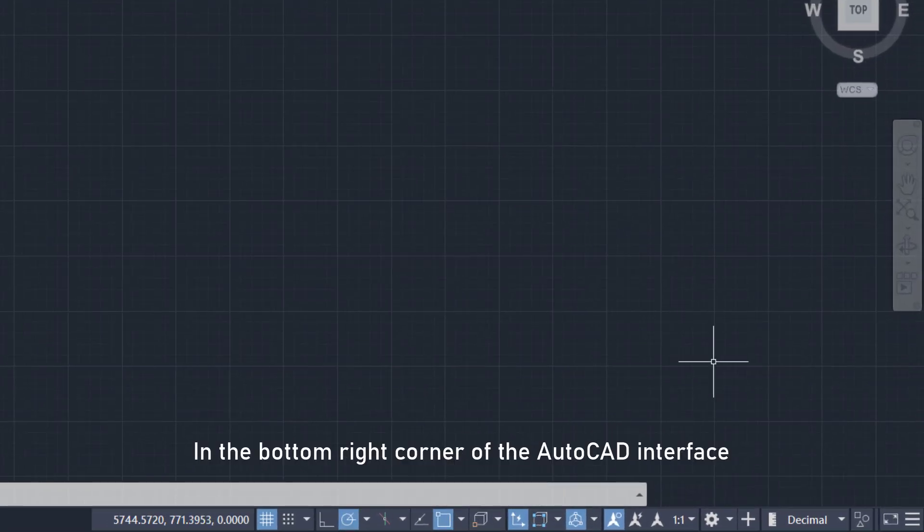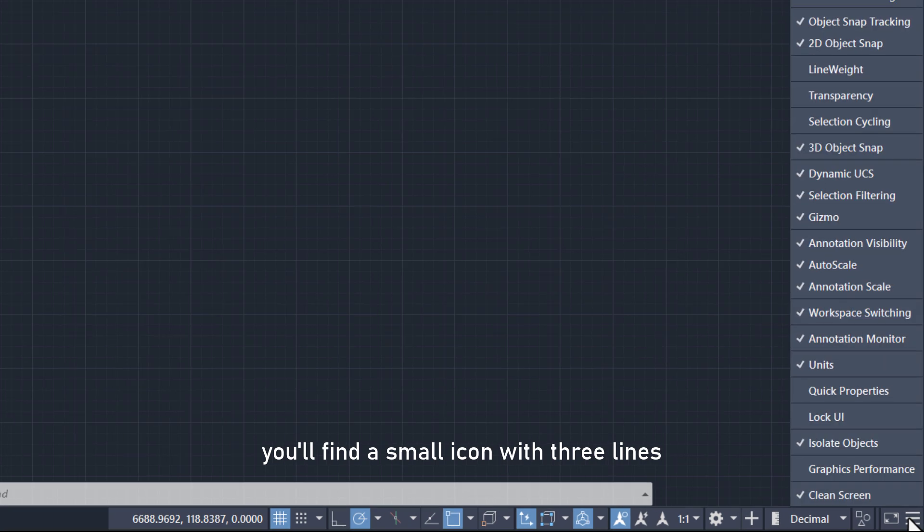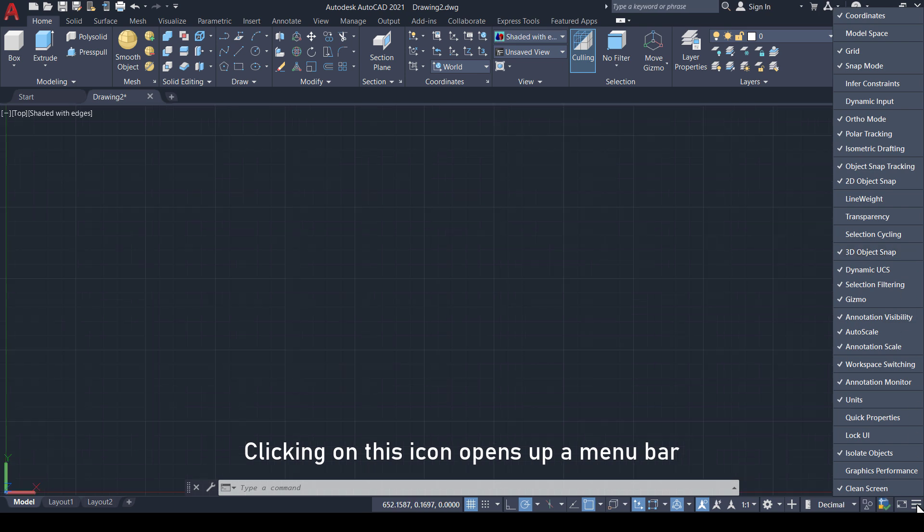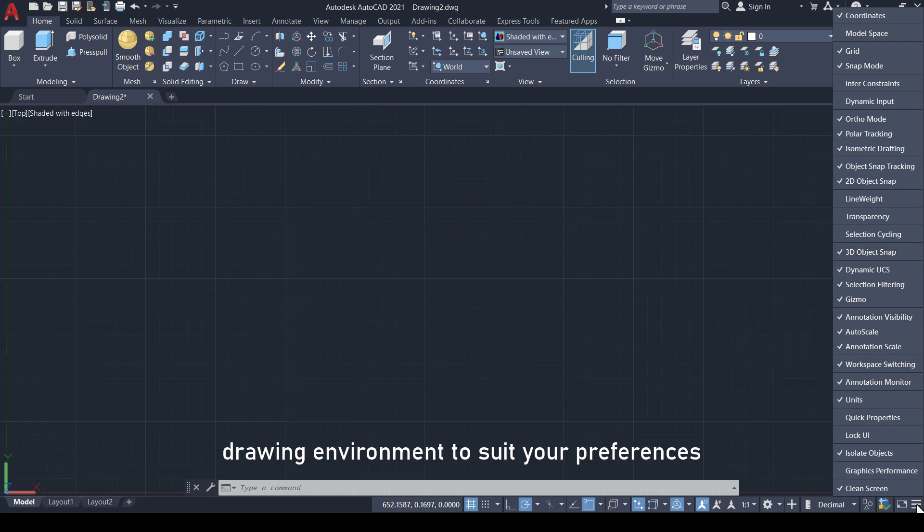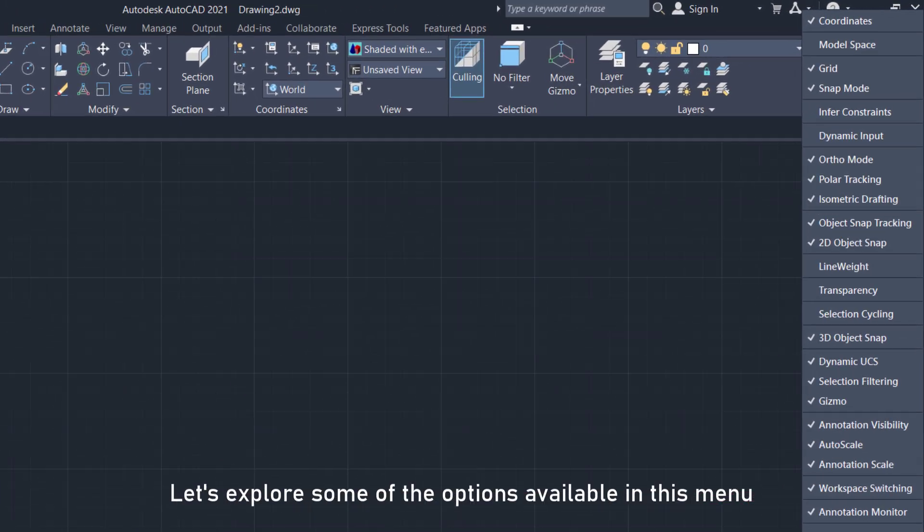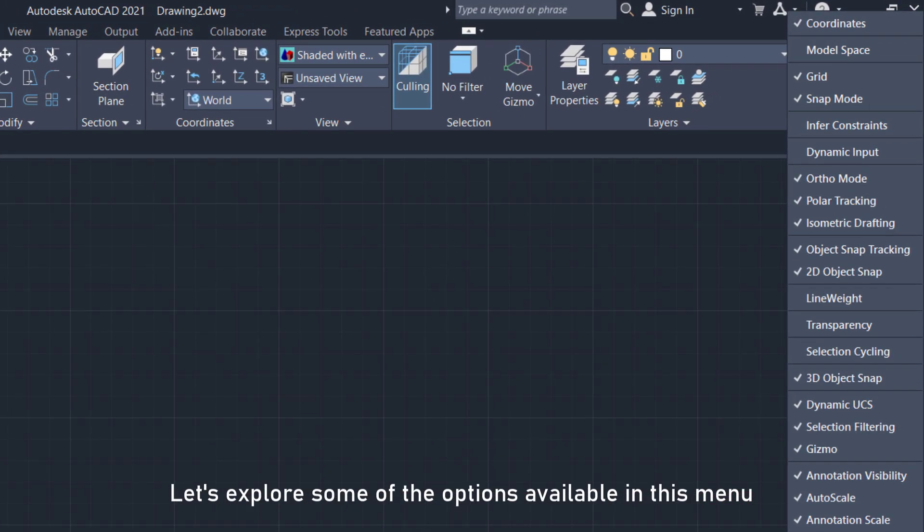In the bottom right corner of the AutoCAD interface, you'll find a small icon with three lines. Clicking on this icon opens up a menu bar, allowing you to customize your drawing environment to suit your preferences. Let's explore some of the options available in this menu.